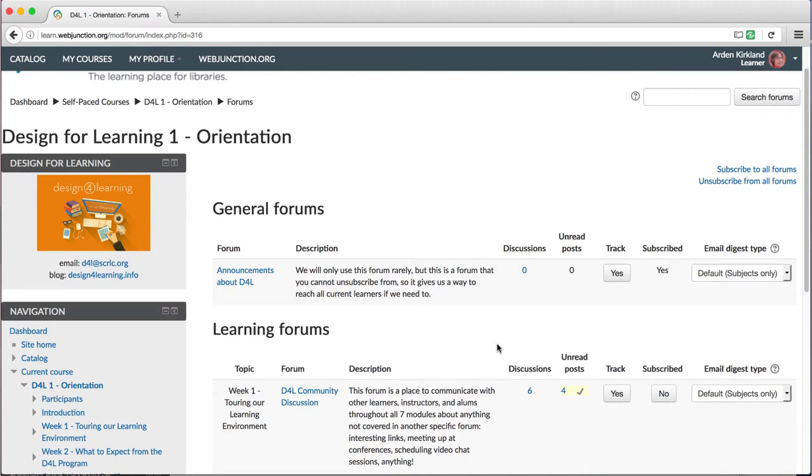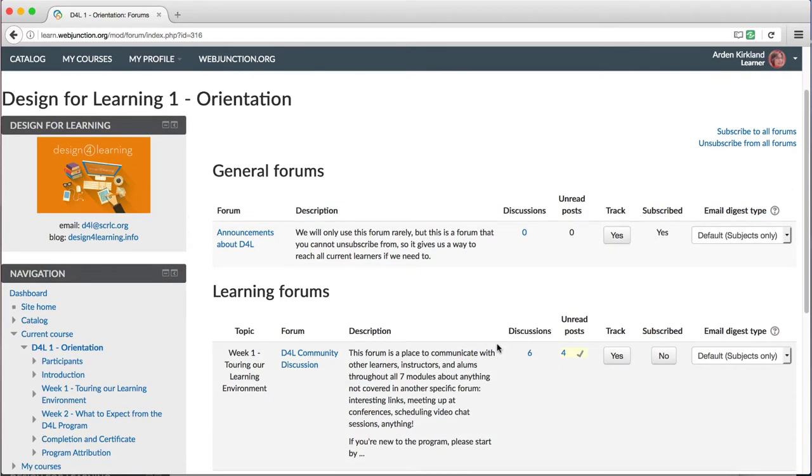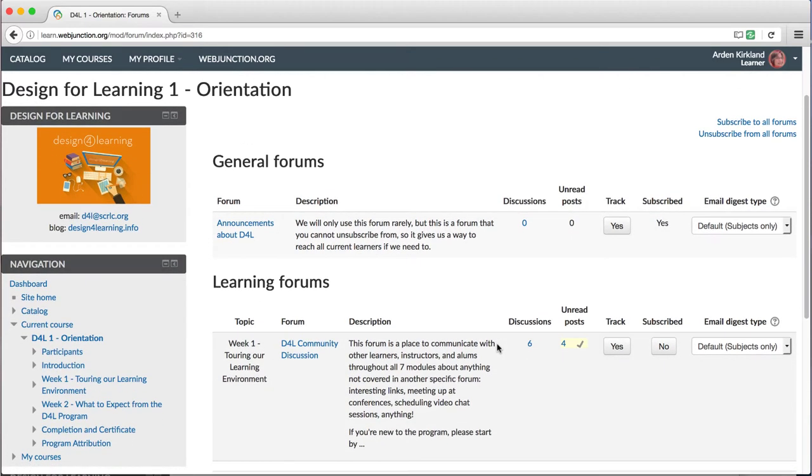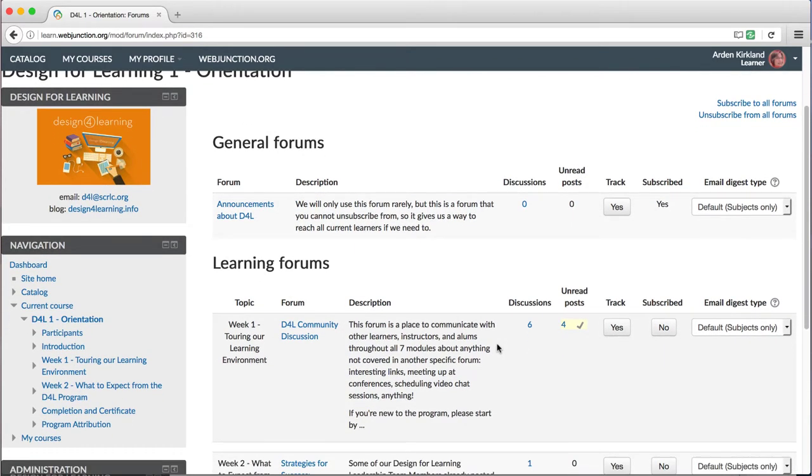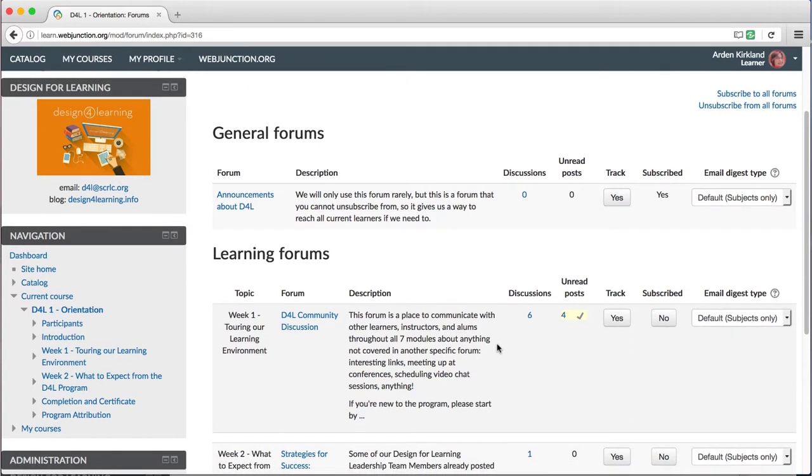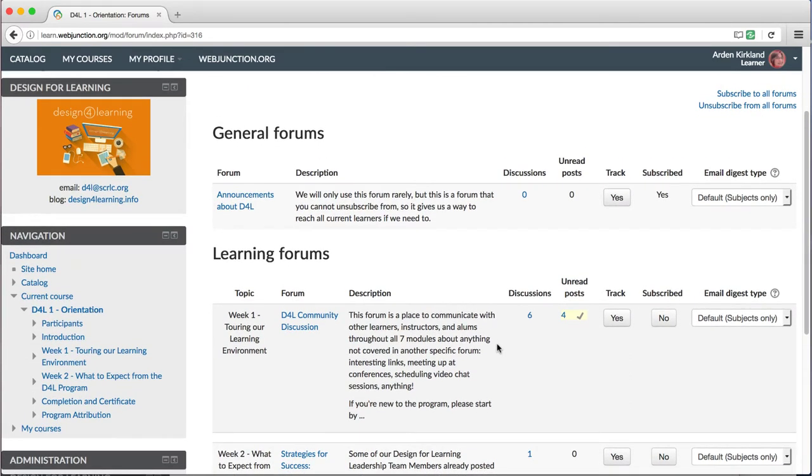For example, you can see all the forums within this module with detailed information about each forum. We'll come back to this in another video when we talk more about discussion forums.